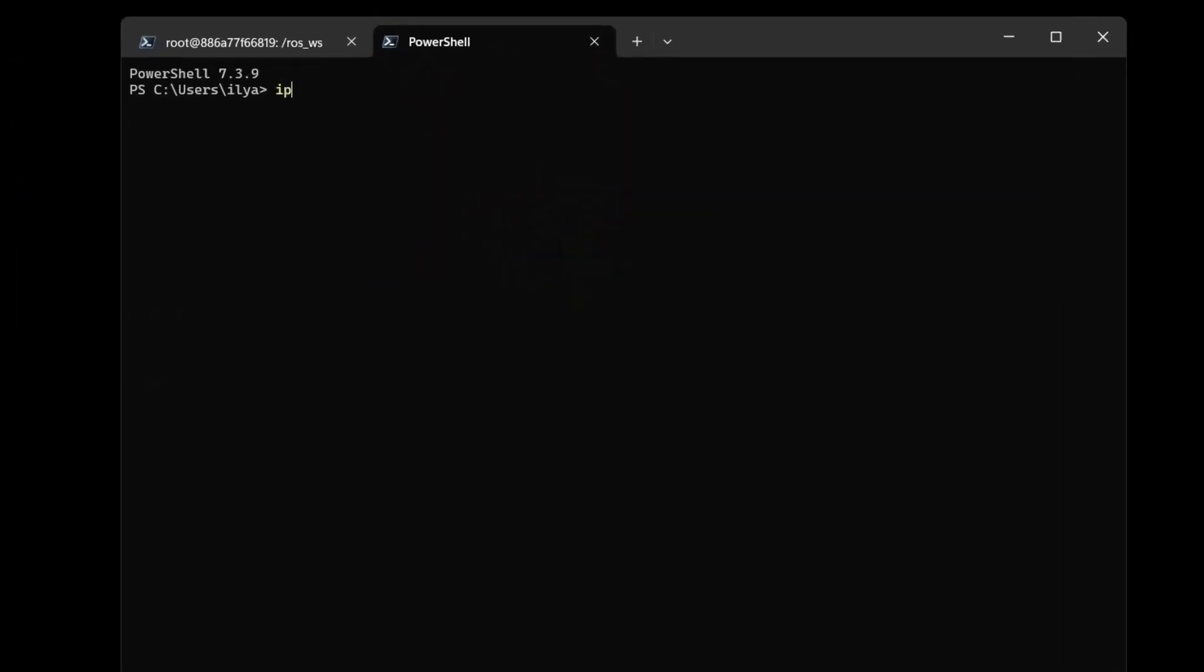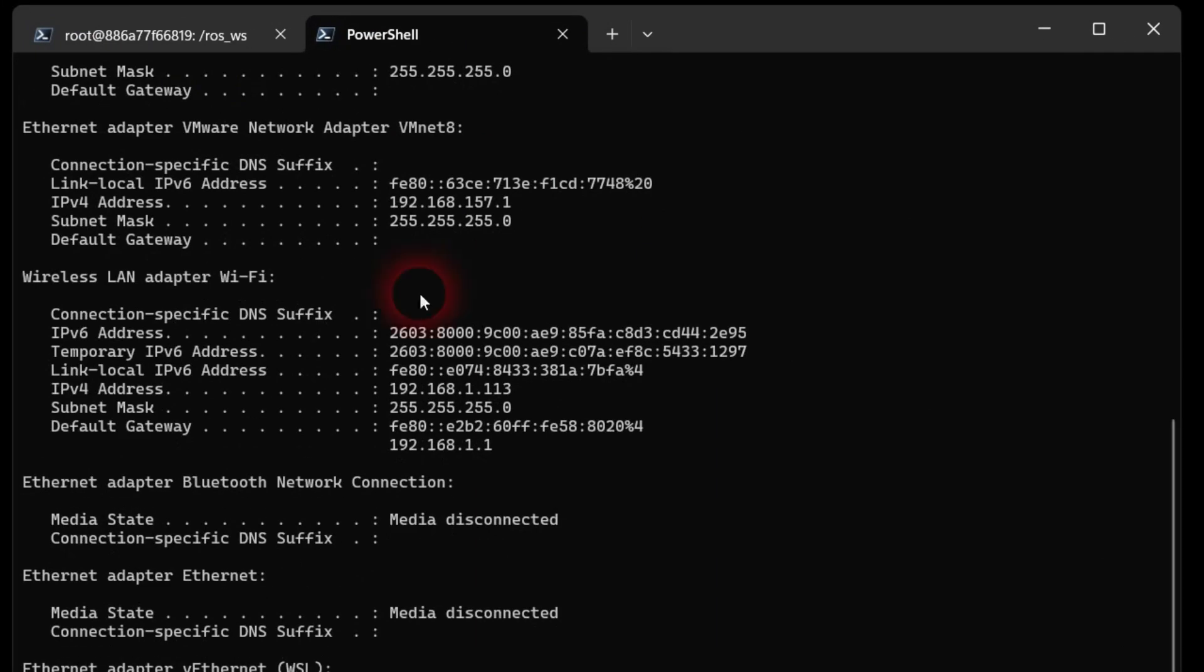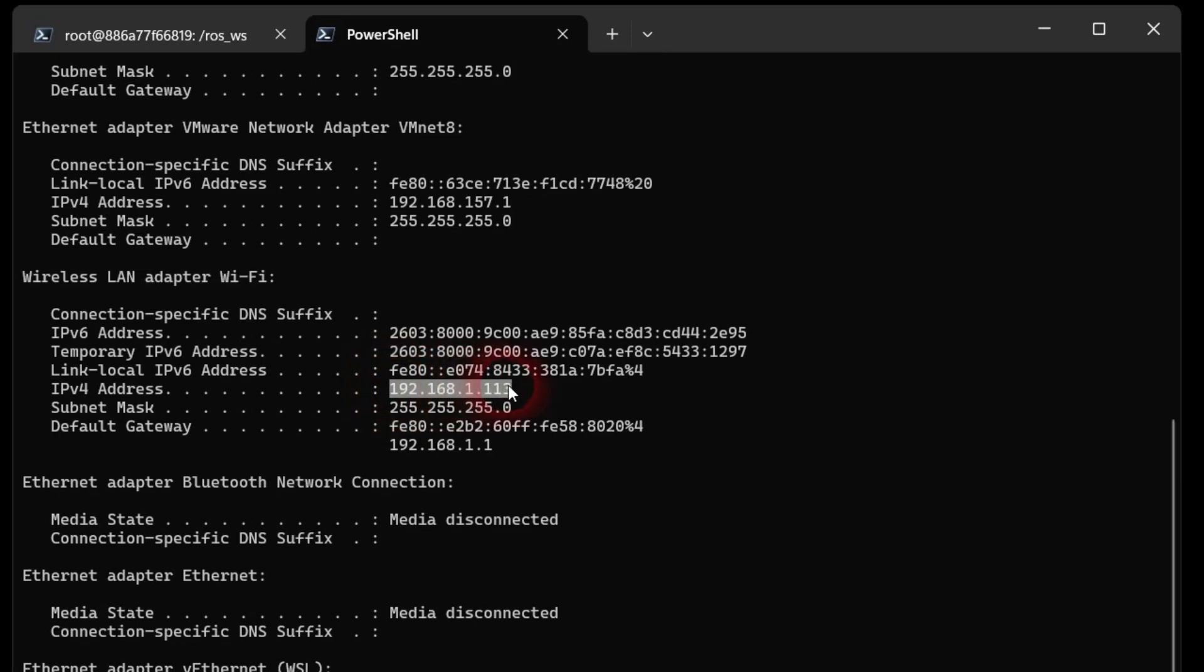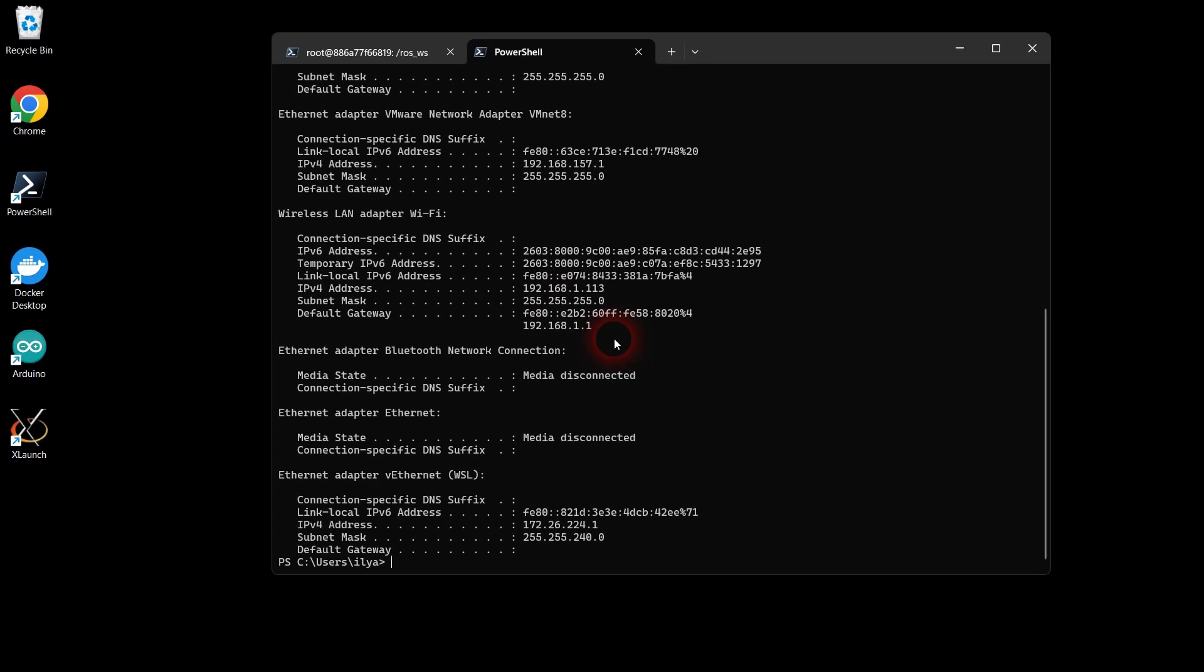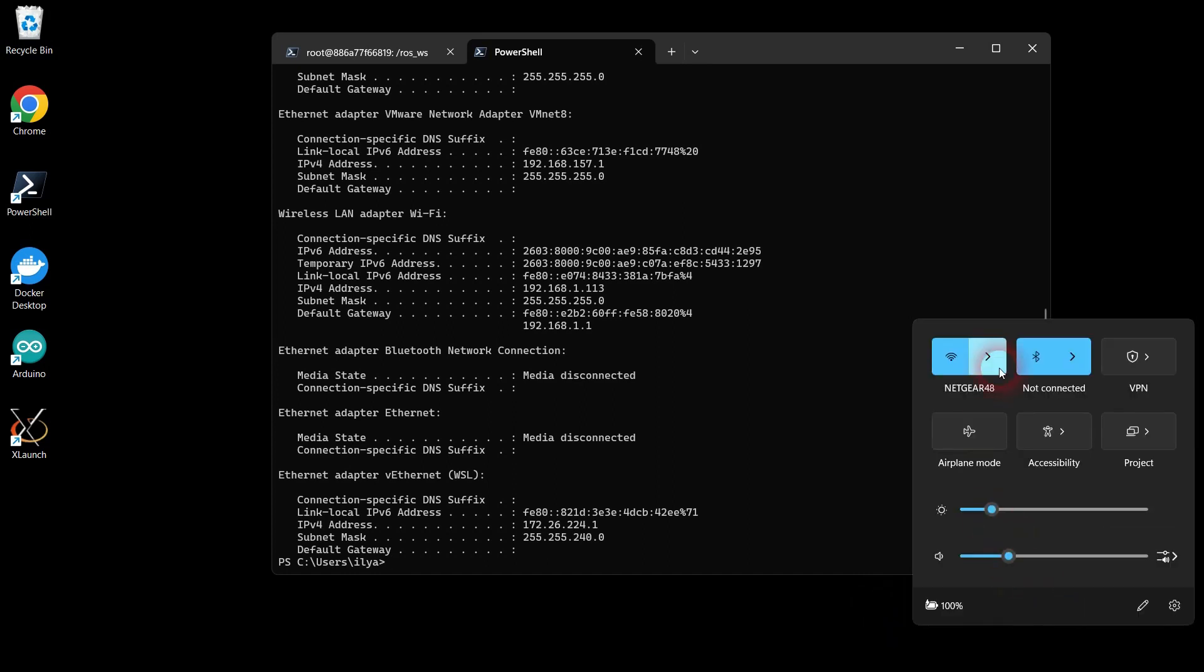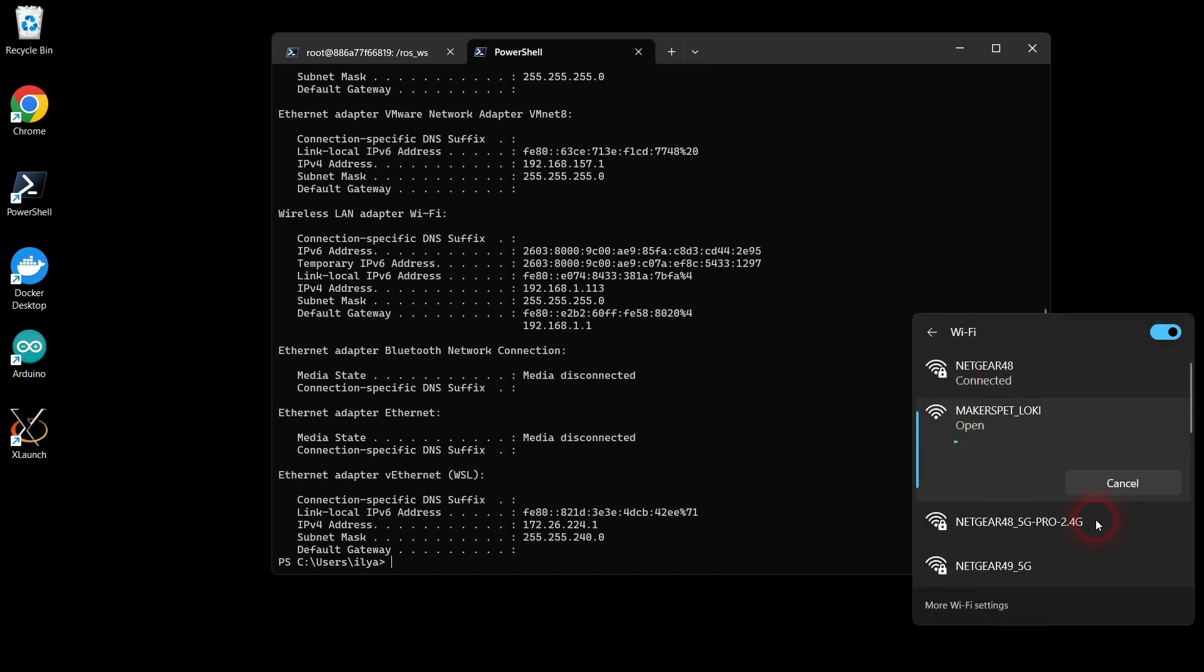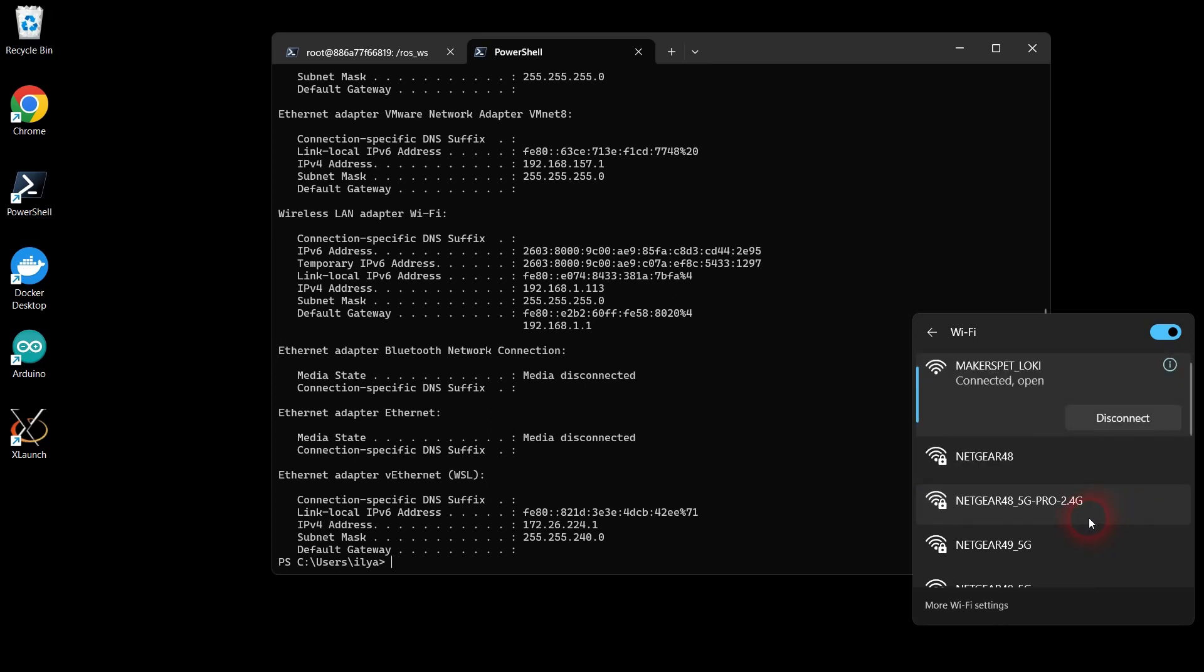Open a new Windows shell window on your local PC and type ipconfig and note the IPv4 address. Now open your Wi-Fi manager and look for a Wi-Fi network named MakersPet. Once the MakersPet Wi-Fi shows up, connect to that Wi-Fi.